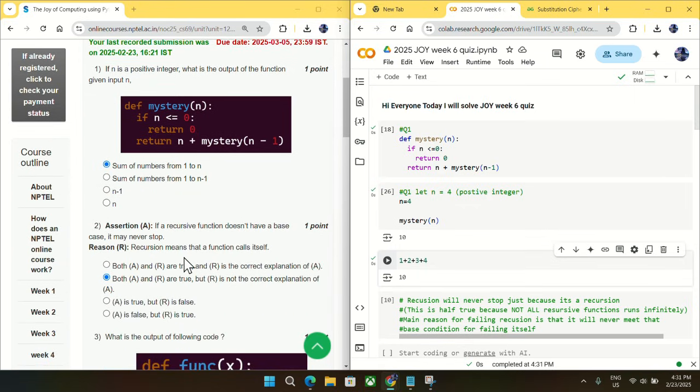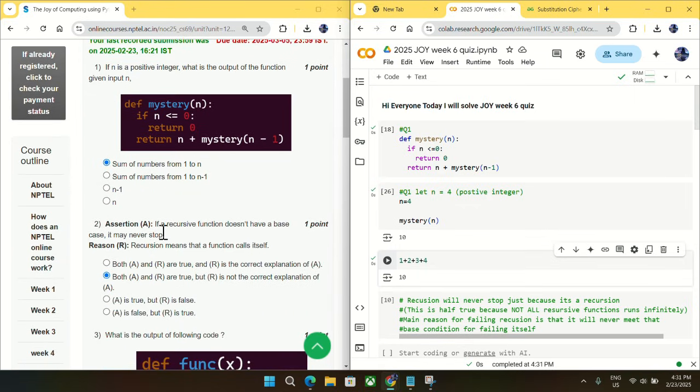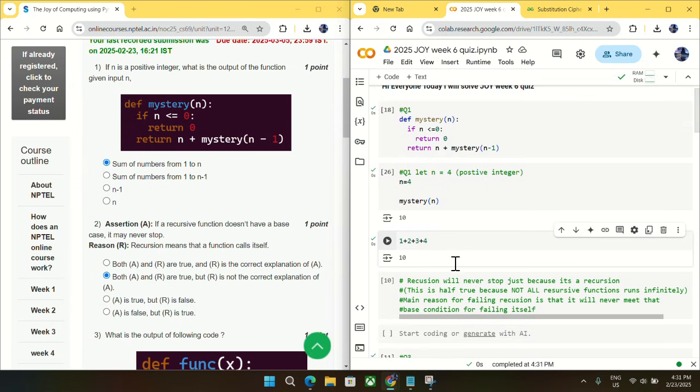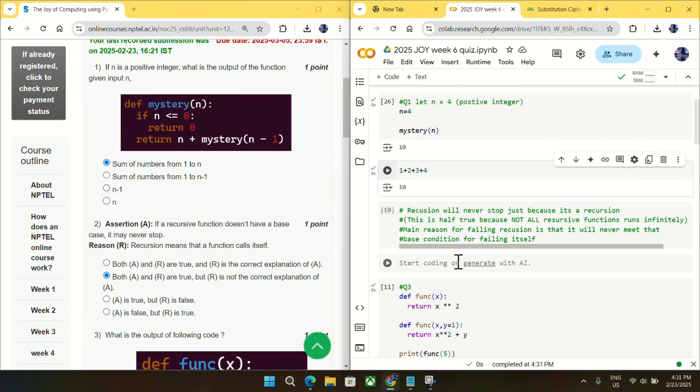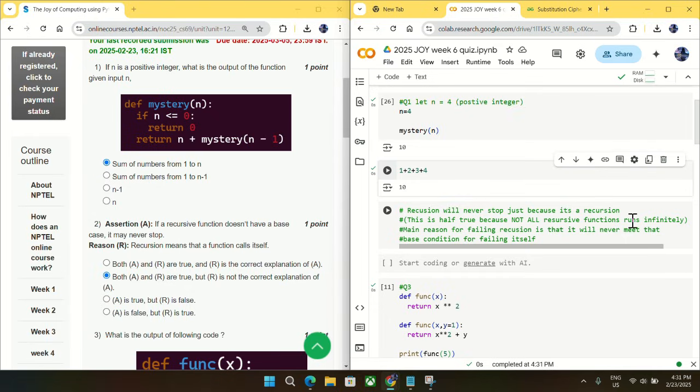Going to question number two, the assertion is if a recursive function does not have a base condition case, it may stop. And the reason given is recursion means the function calls itself. First thing, recursion will never stop just because it is a recursion. This is half true because not all recursive functions are made to run indefinitely.